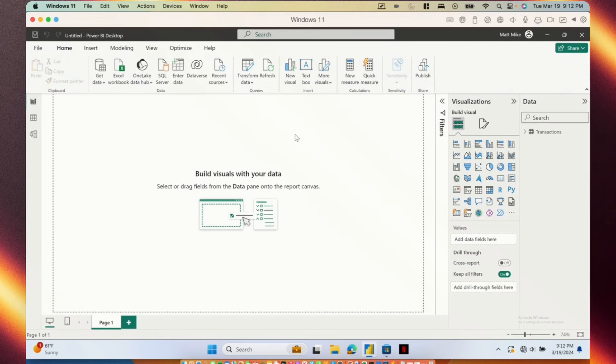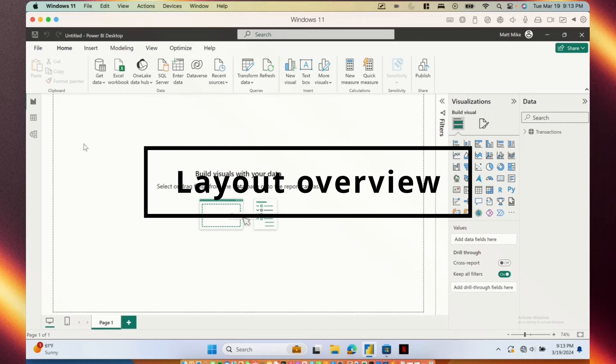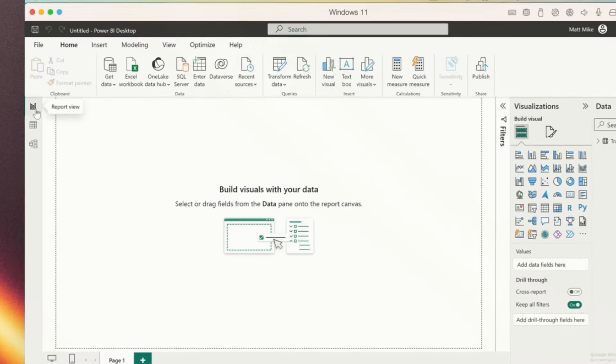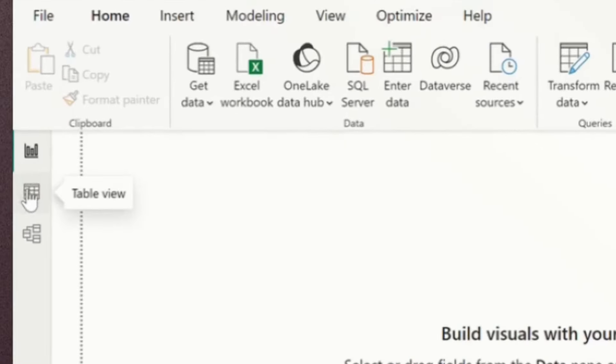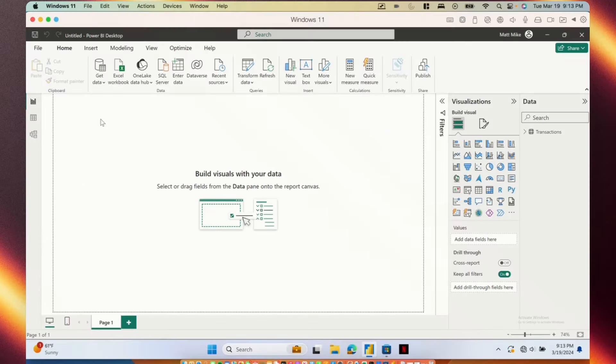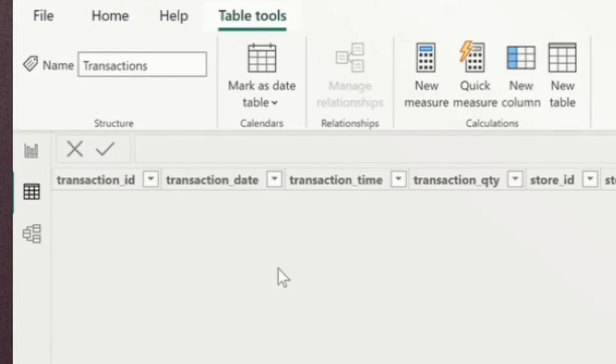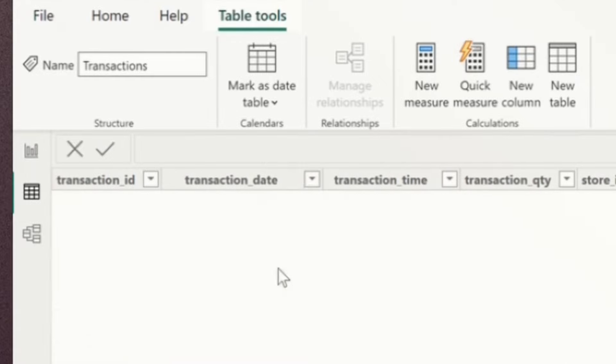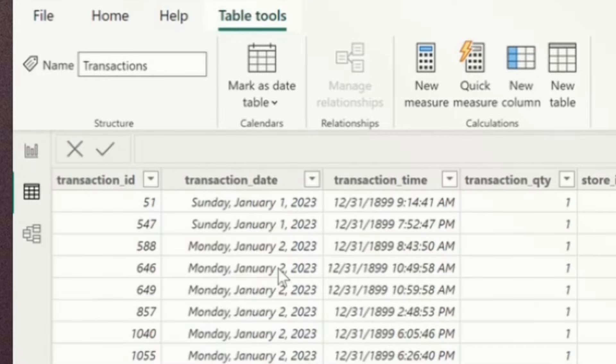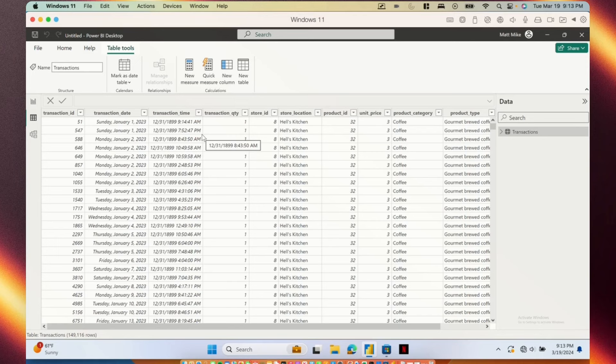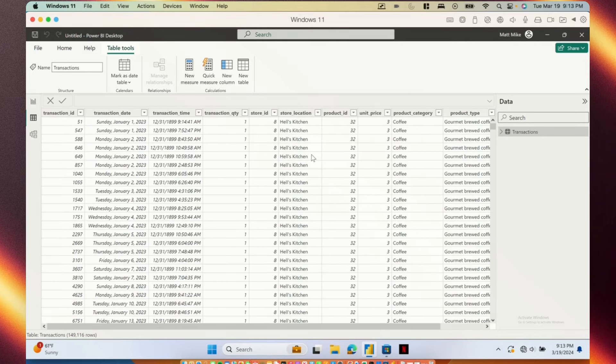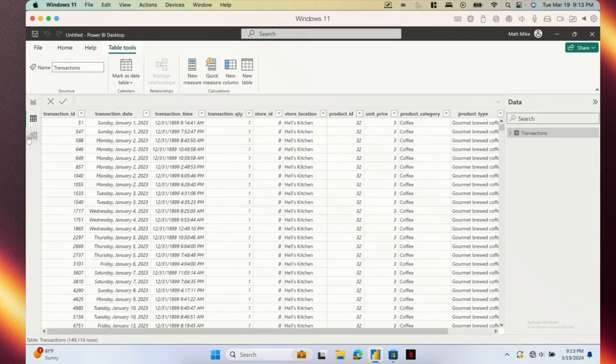Once our data is loaded, Power BI will bring us back to the report view. And I want to take this opportunity to take a quick overview of the layout. There are three different views that we have in Power BI that can all be navigated to in this left-hand side. The first is the report view where we are now. This is where we can play with our data and create visualizations, create dashboards. The second view is the table view. This pulls up our data kind of like we saw in Power Query. There's a few options for playing around with our data, creating measures and columns, but really it's just a way to take a look at your data and maybe make some minor changes.